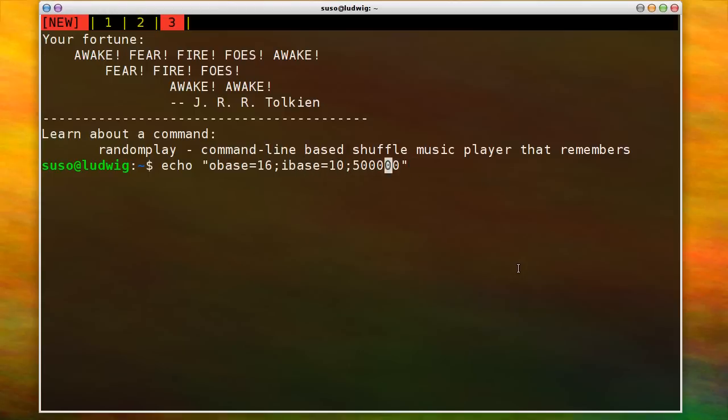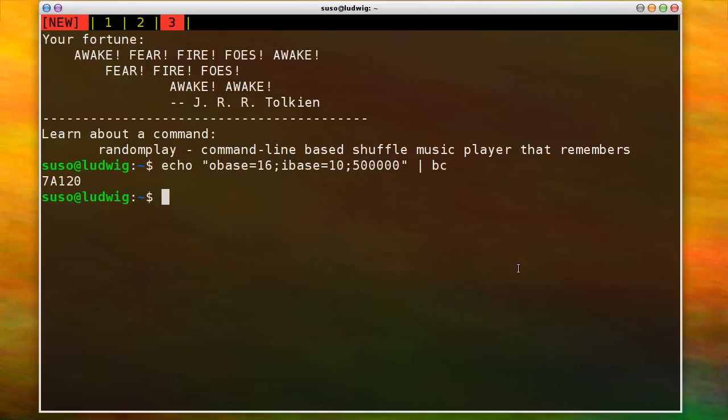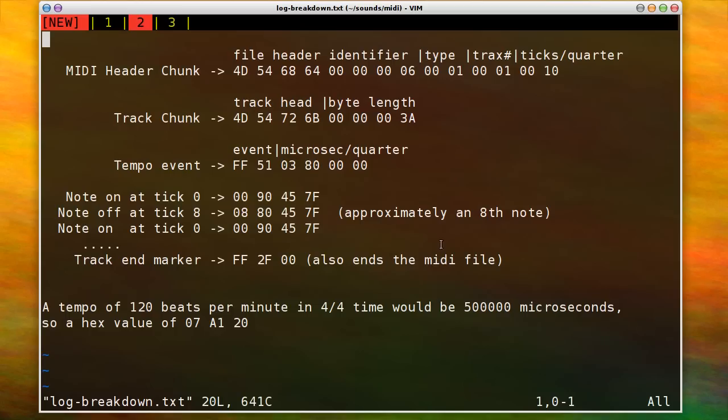And you can do this by using the BC program. So I give it an input base of 10, base 10, and an output base of base 16. And then I pass that into BC, and it gives me the value. It leaves off the leading 0, so you have to remember to add that in. Basically, 0 pad it.